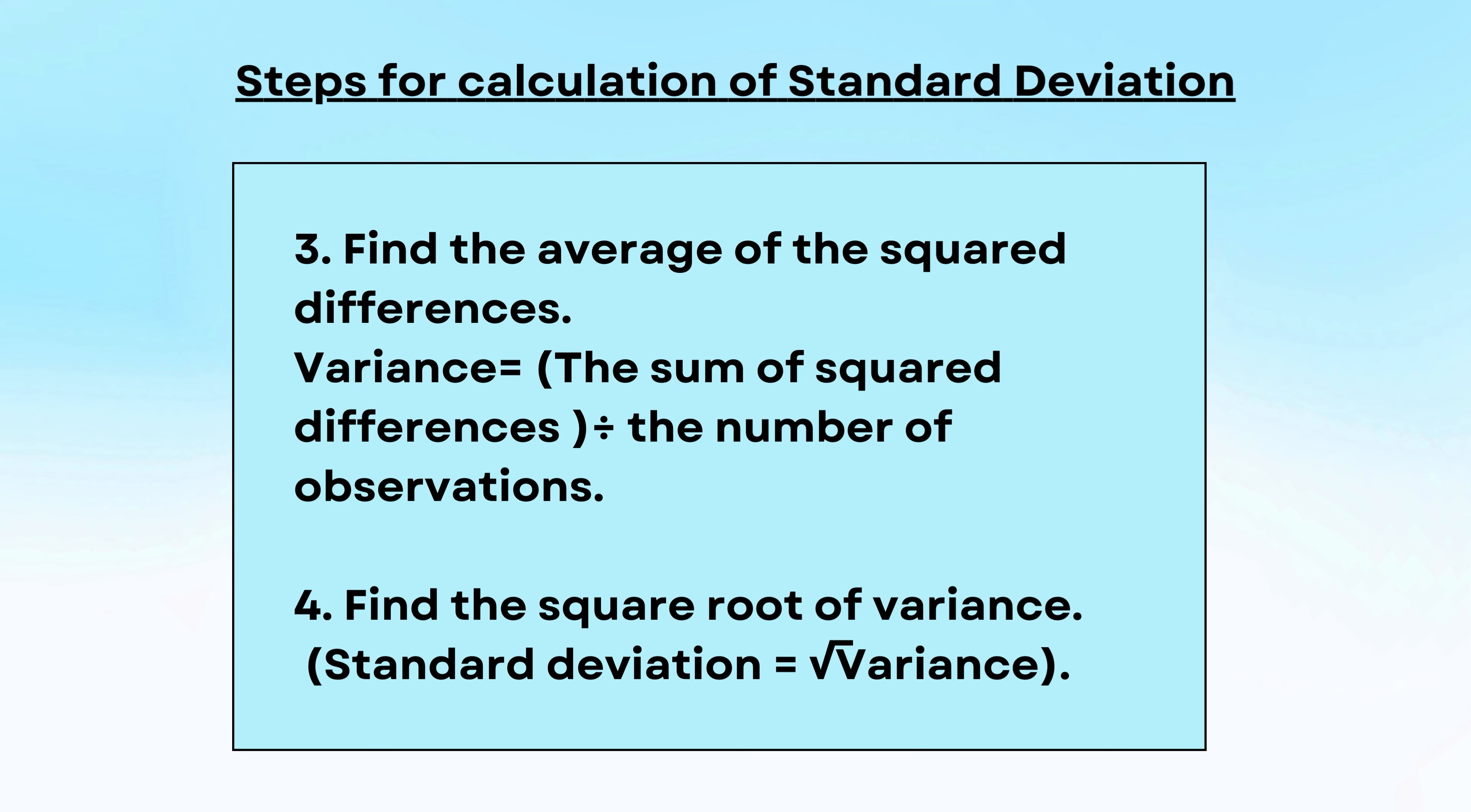Second, you have to square the difference from the mean. Third, you have to find out the average of the square difference and this average of the square difference is called variance. Once you do that squaring, once you find out the average of the square difference, you calculate the square root. That square root of the variance is called standard deviation.